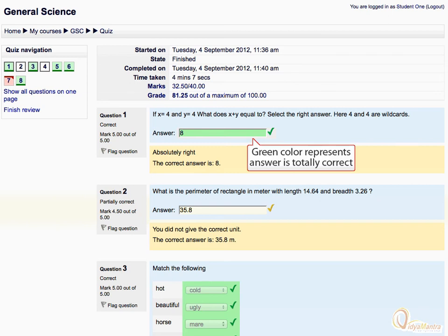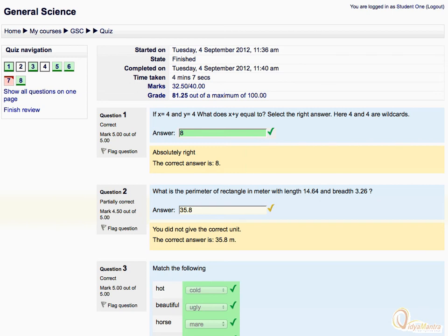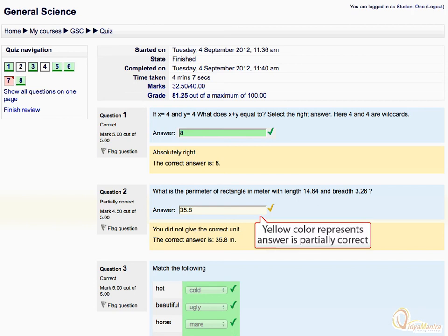The answers with the green background color represent totally correct answers. And the answers with the yellow background color represent partially correct answers.